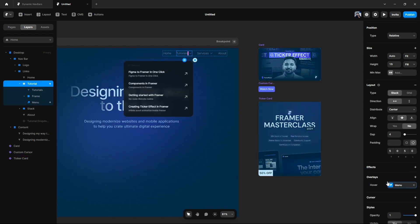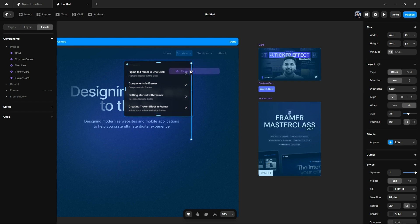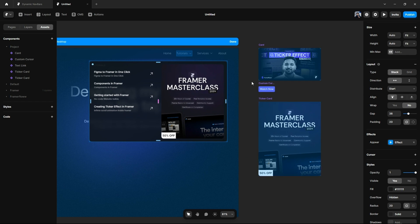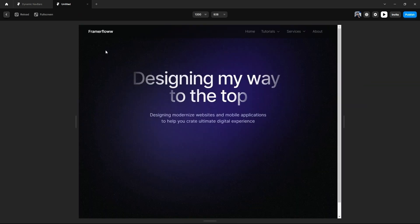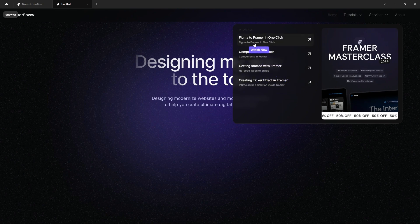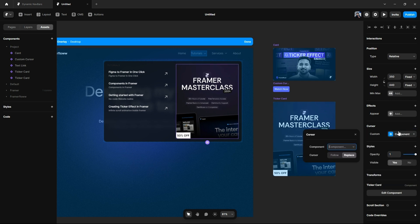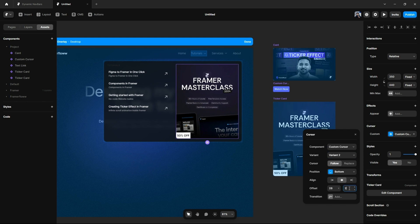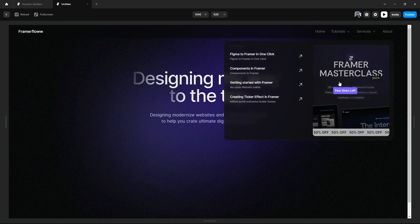Now let's add this card to our navigation mega dropdown menu. We will select our component from the assets panel, place it on the mega menu, work around with some gap, and make minor changes to the specifications. Let's give this a preview — things are working well. This is what I meant by adding animations, interactions, and dynamic effects to a mega menu. We will also add a custom cursor saying 'few slots left' to this ticker card to enhance user experience.